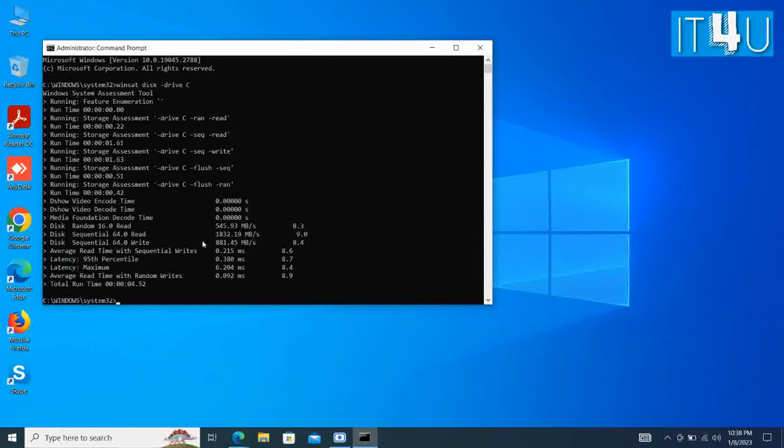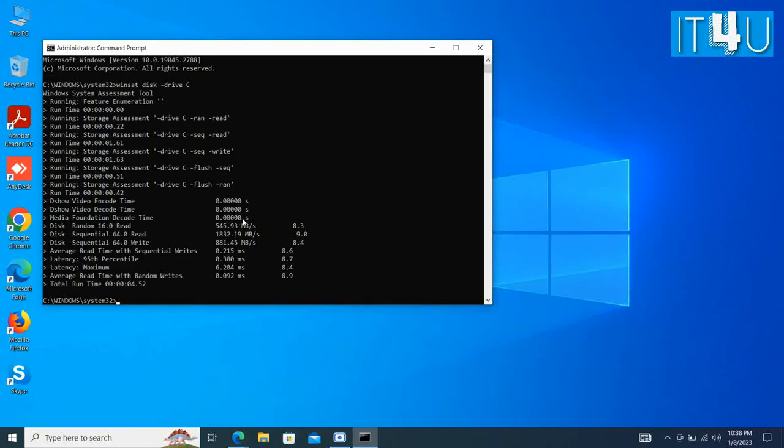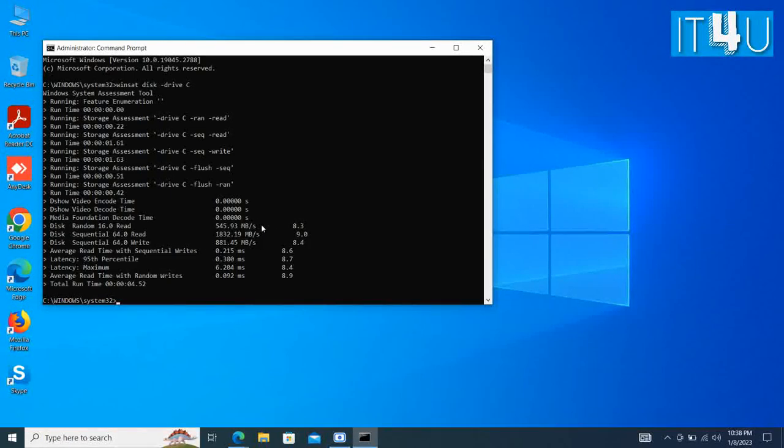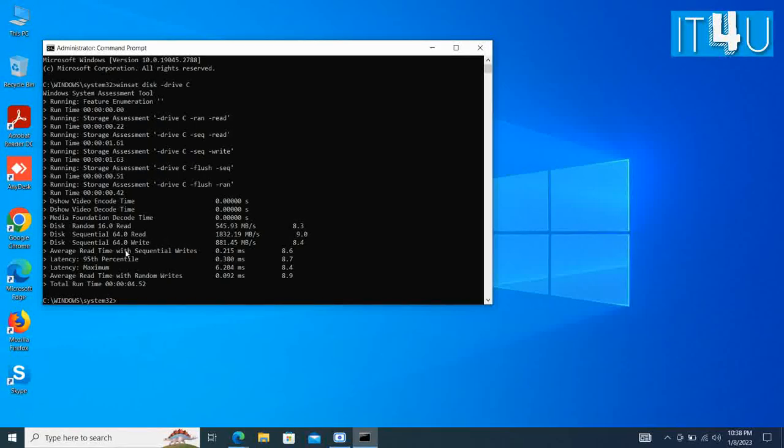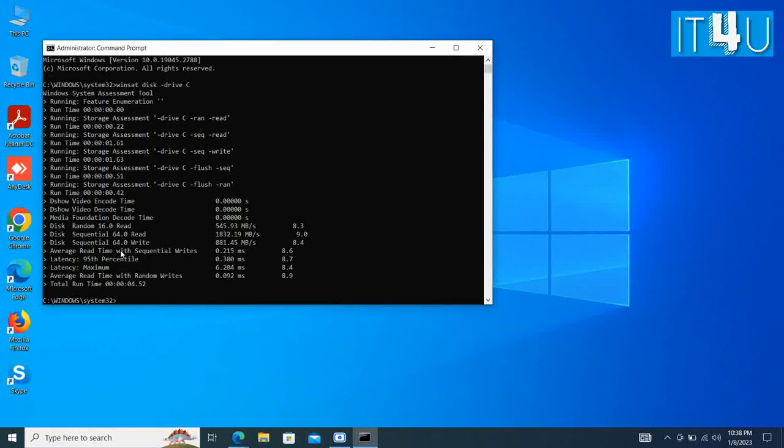The steps of using cmd to check SSD speed are simple and fast. But if you are not familiar with the computer and have several drives, you may likely input the wrong commands and the result can't be exported.